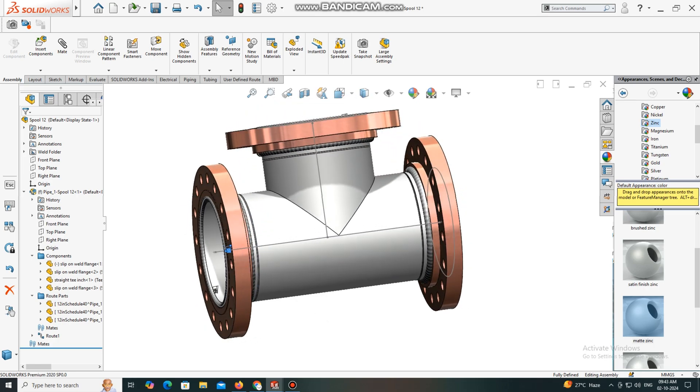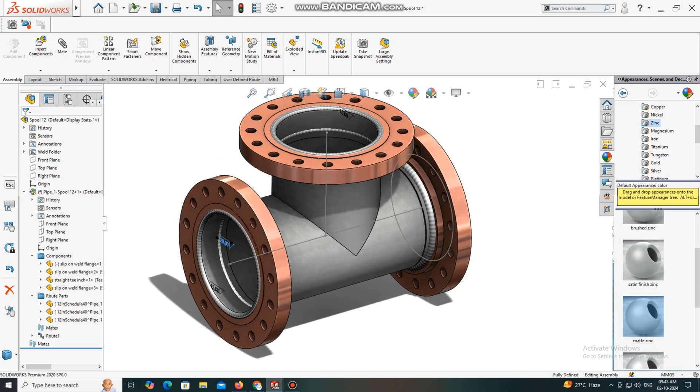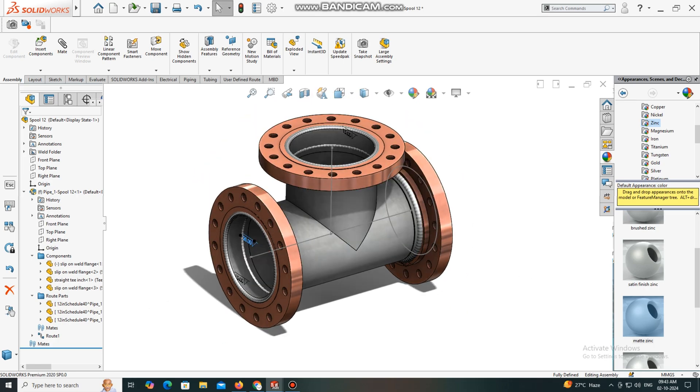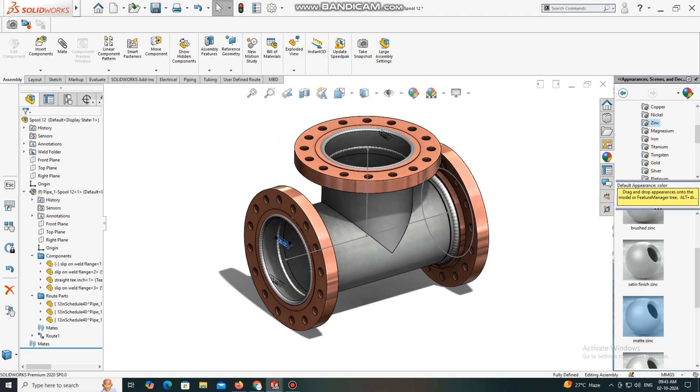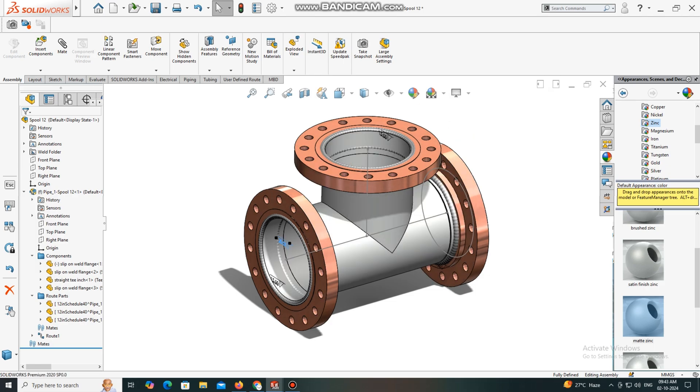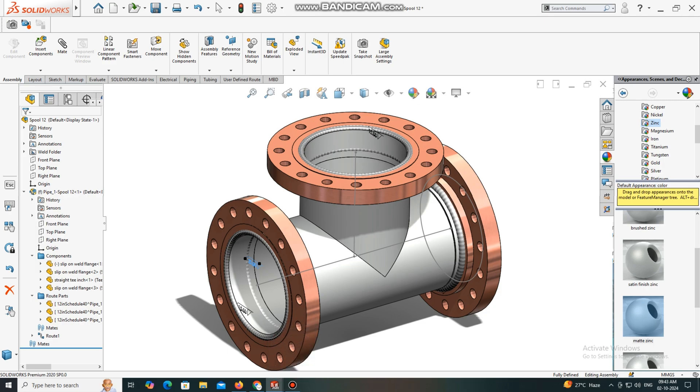This is how we apply the weld bend and flange piping routing in SolidWorks. This video is helpful for creating 3D models of pipe routing, piping design, and more. If you like our video, please subscribe to our channel for more videos and projects. Thanks for watching.